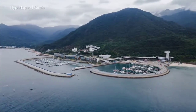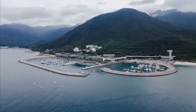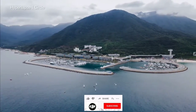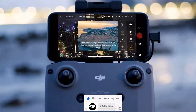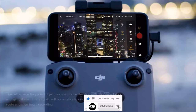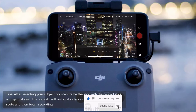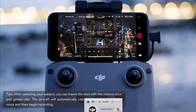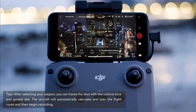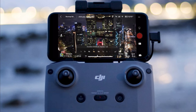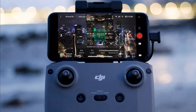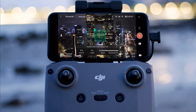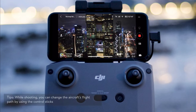Circle mode allows the aircraft to circle your subject while shooting a video. Tap Circle, then set the photo interval, video length, flight speed, and direction of the circle. After selecting your target, tap the button on the right side of the screen.